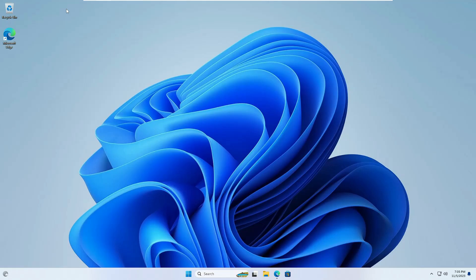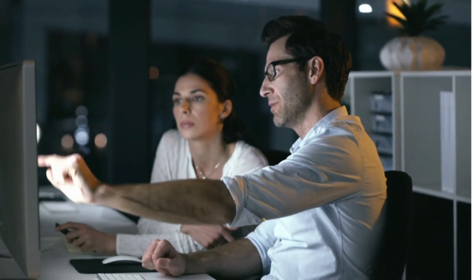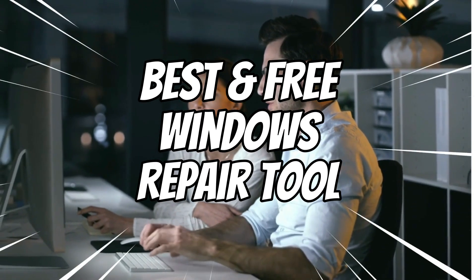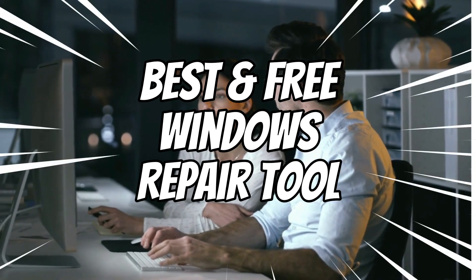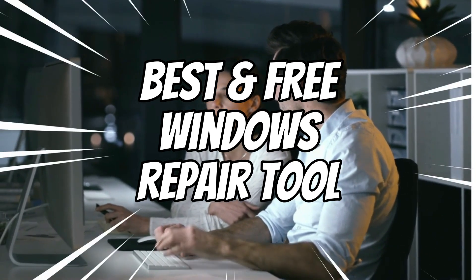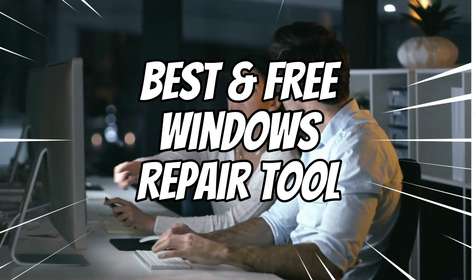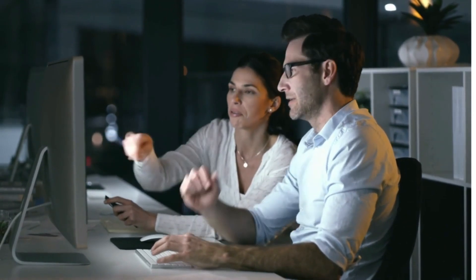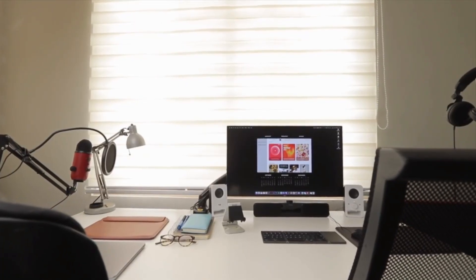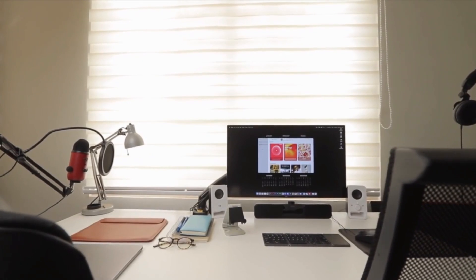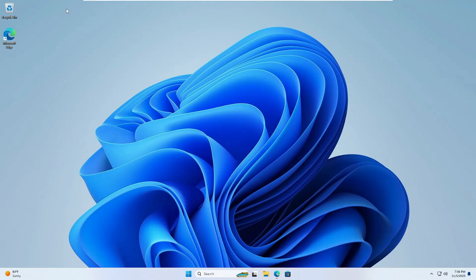Welcome back everyone. Today in this video I will be sharing the best and free Windows Repair Toolbox that every Windows user must have because this is an all-in-one tool. Now you might have a question about what basically is a Windows Repair Toolbox.